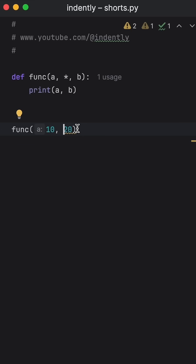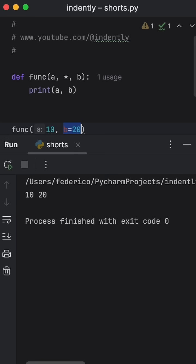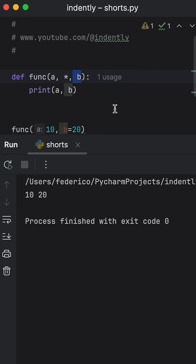So to make this function work, we're going to have to say that B is equal to 20. As you can see, we passed it in as a keyword argument. Now when we call the function, it's going to work perfectly fine. It will use both A and B as we intended it to.